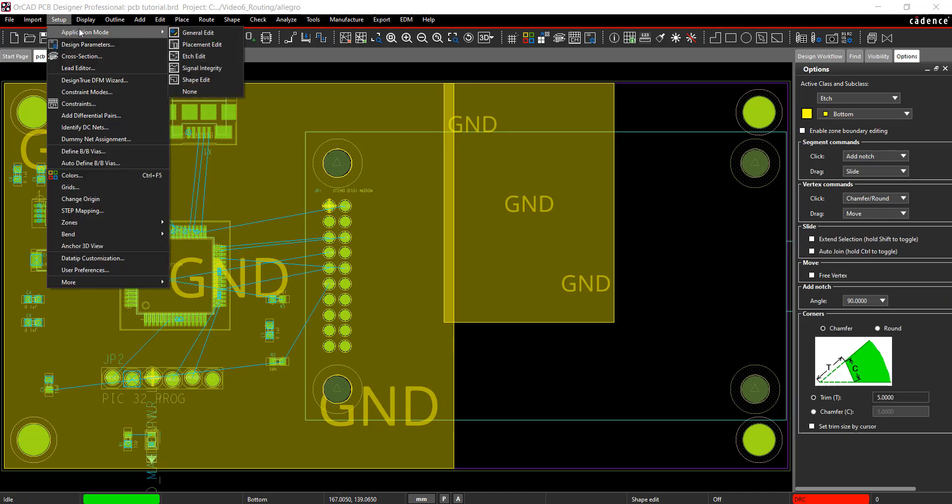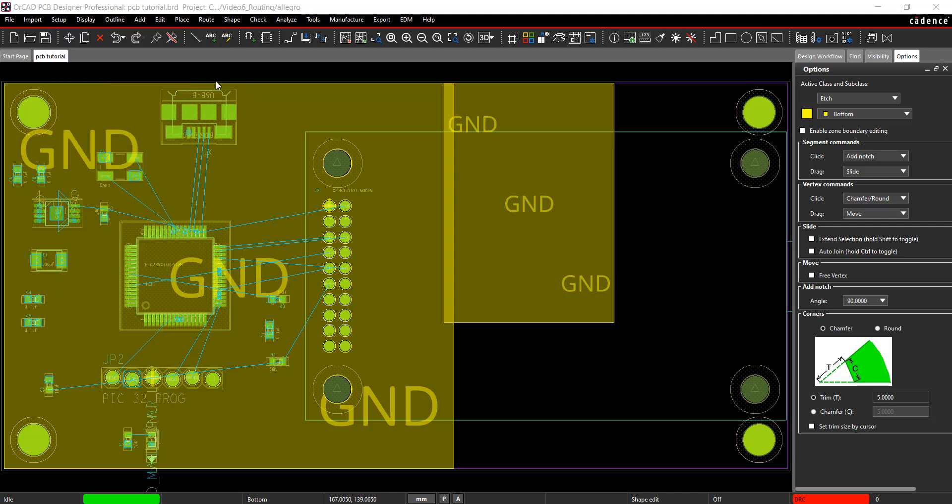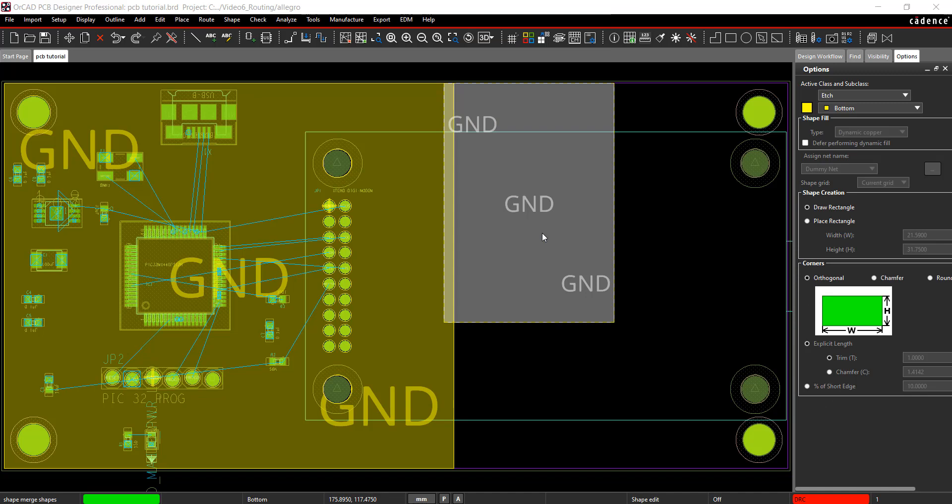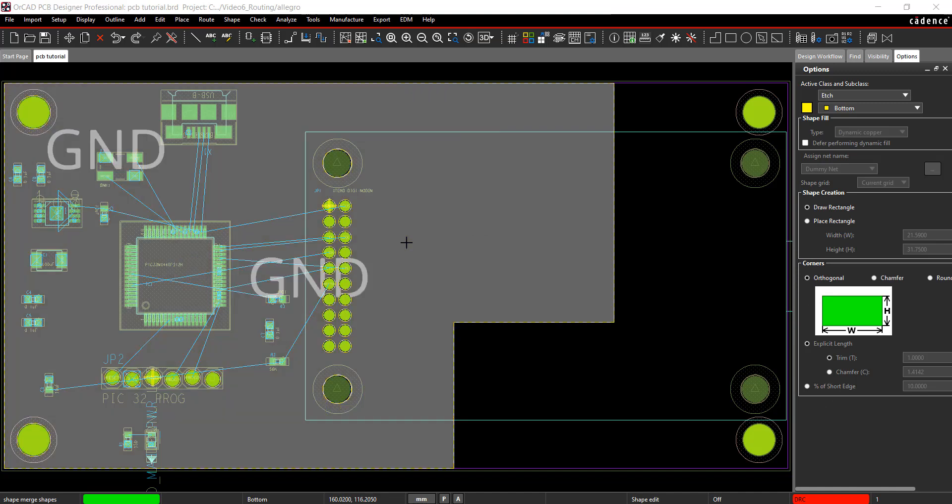Select Setup, Application Mode, Shape Edit from the menu. Right-click on a shape and select Merge. Click on the shape you would like to merge with. This will combine the shapes.